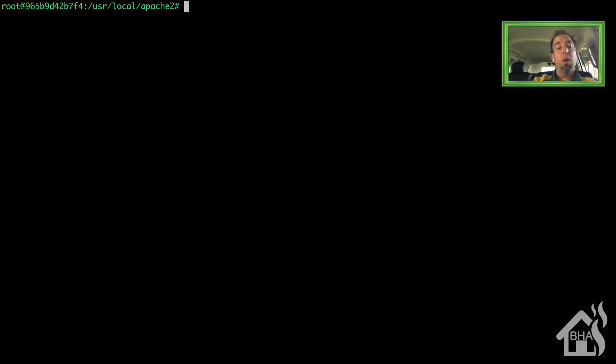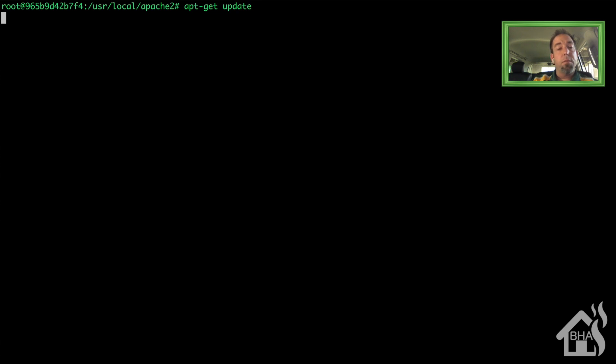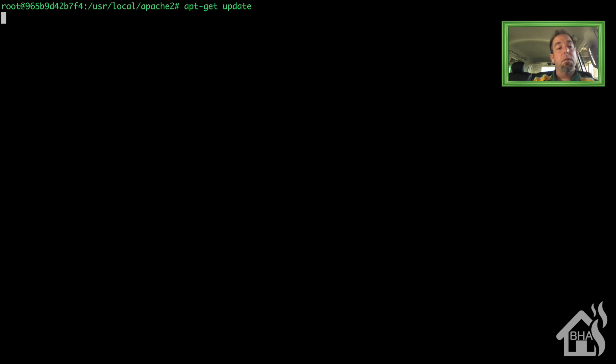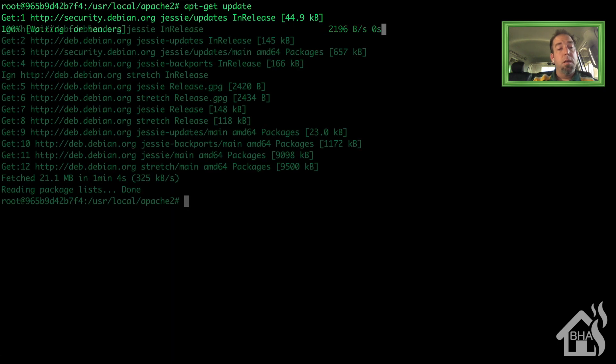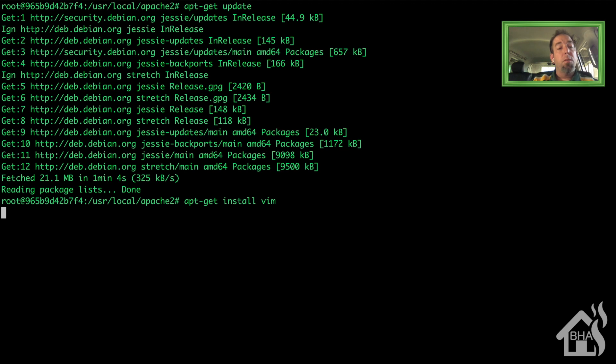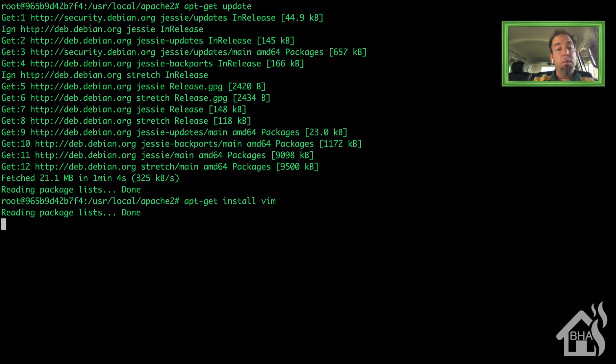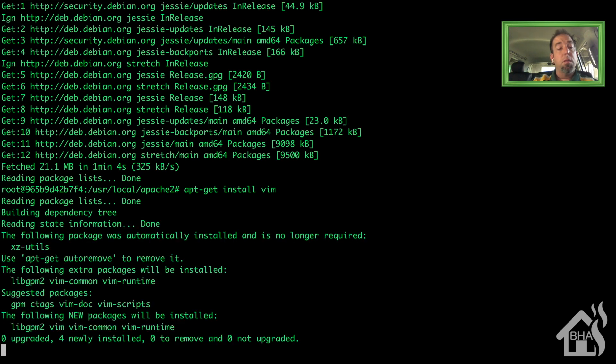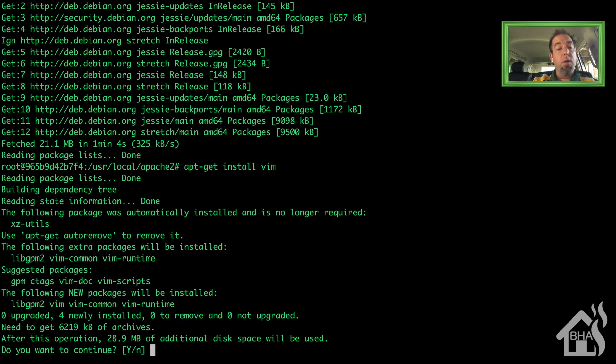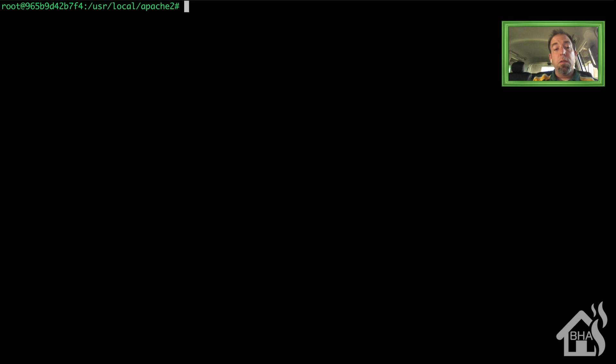This will drop us right into the container. Now in order to edit files in the container we need to install vim. There is not an editor by default so we'll do an apt-get update. That'll take a second to run through. Once that update is finished, now we're ready to do an apt-get install vim. Give that a second to install as well. Now fast forward through this, we're not waiting around for it to finish.